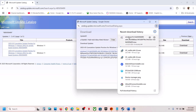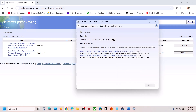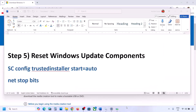Once the download is complete, click on the file to install the update manually. A restart is required after installation — restart your computer. This process will take some time. Once it is installed and you have restarted, check if the update is now applied.